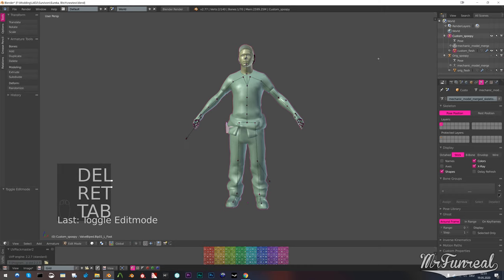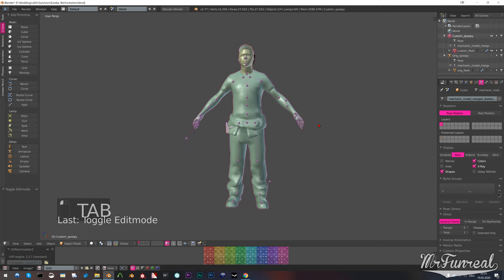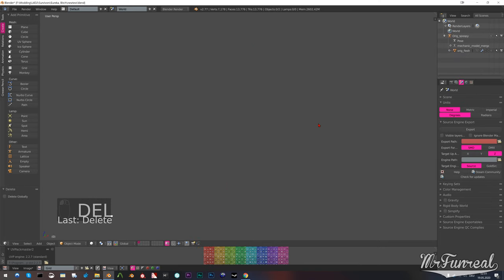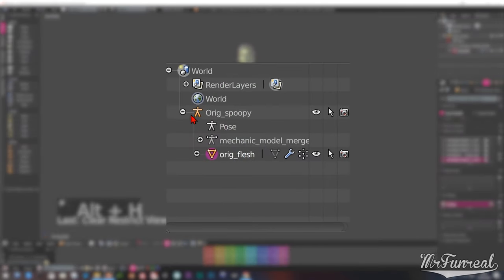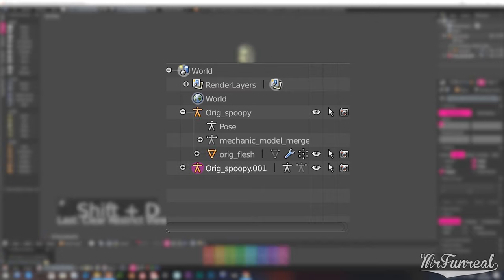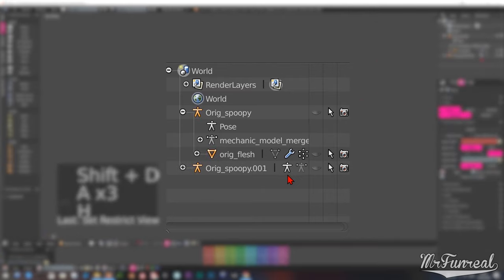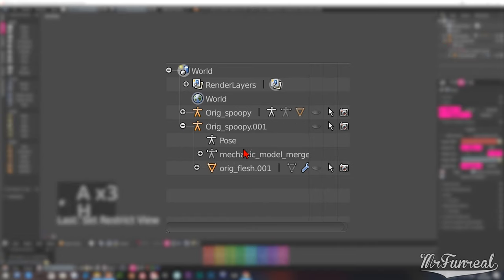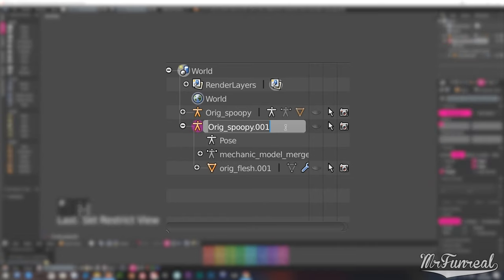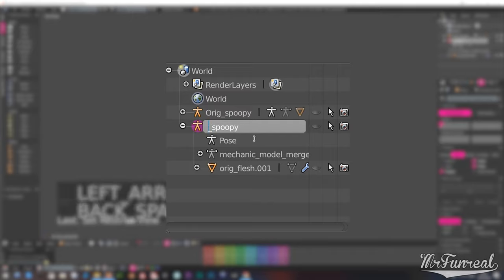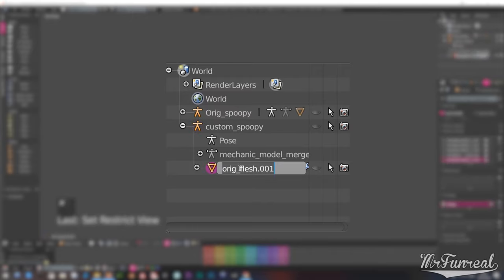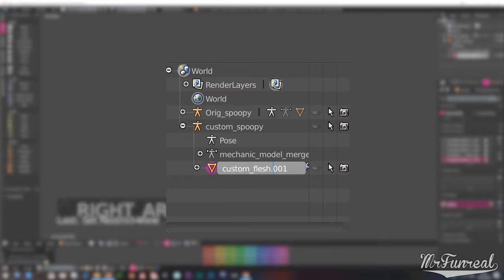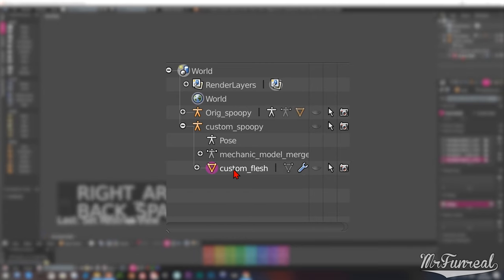Now the first thing you want to do is duplicate both the mesh and the armature and rename them. In my video I called the original files orange spoopy for the armature and orange flesh for the mesh. Now the custom ones that I will edit are called custom spoopy and custom flesh. The armature is called spoopy because skeletons are spoopy.